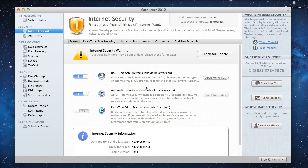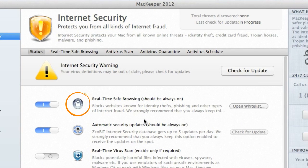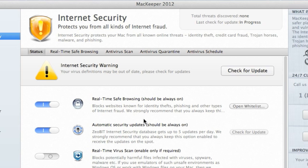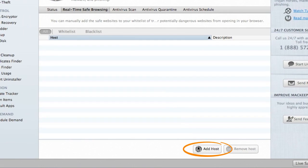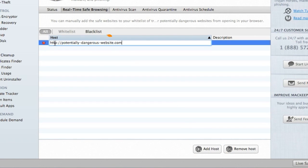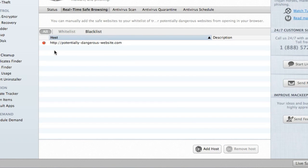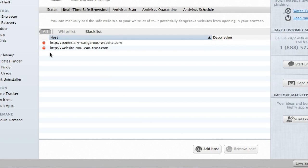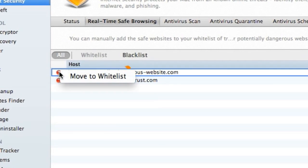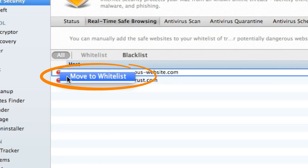And now let's check out the Real-Time Safe Browsing option. It's enabled by default to prevent malware from getting onto my Mac from fraudulent websites and to protect me from identity theft, credit card fraud, and other nasty stuff that's online. If I end up on a potentially dangerous website, Real-Time Safe Browsing will block it and add it to the blacklist. I can also fill in the blacklist websites that I consider dangerous. However, if I have a specific website that I trust, I can add it to the whitelist.